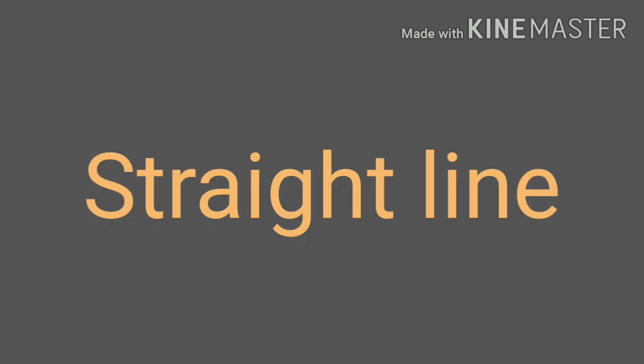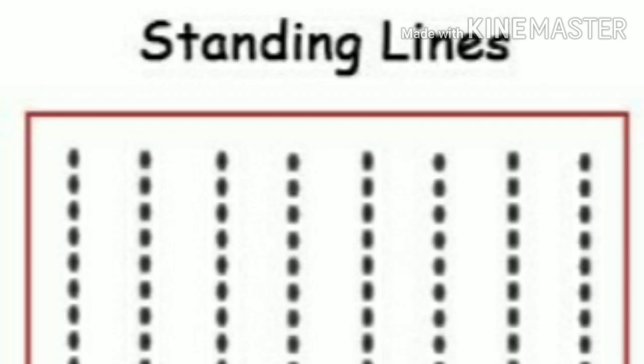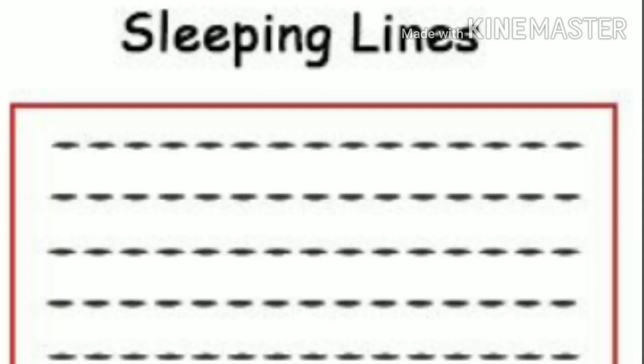By using a dot we can make this standing line, and here sleeping line, and here sloping means slanting line.